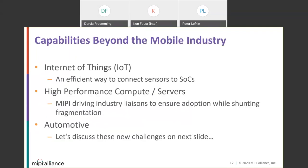A big part of evolving I3C beyond V1.0 was looking at capabilities for usages beyond the mobile industry, such as the Internet of Things — where it's used as an efficient way to connect sensors to SoCs — and high-performance computing and servers. We're driving liaisons to ensure I3C is adopted in those use cases while trying to shunt fragmentation. MIPI is working hard to steer people towards I3C there, and in automotive as well.